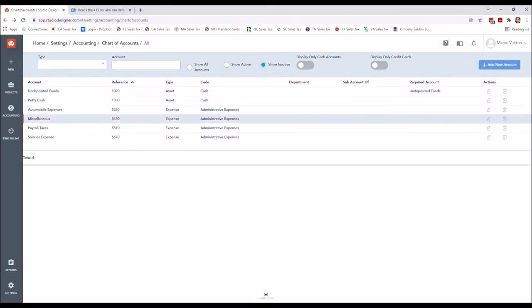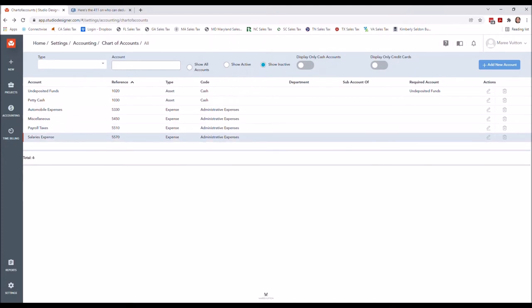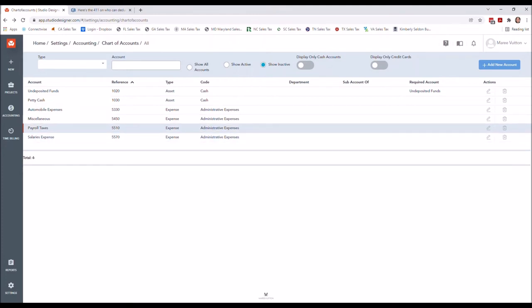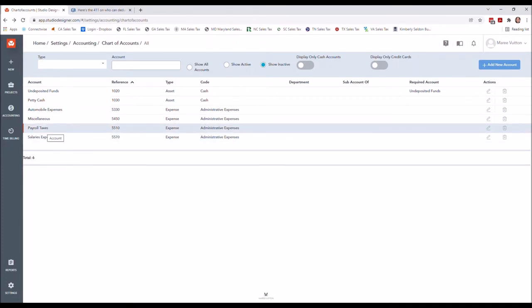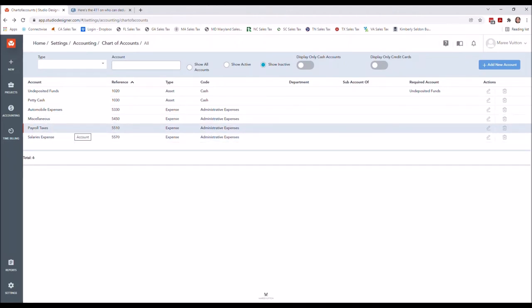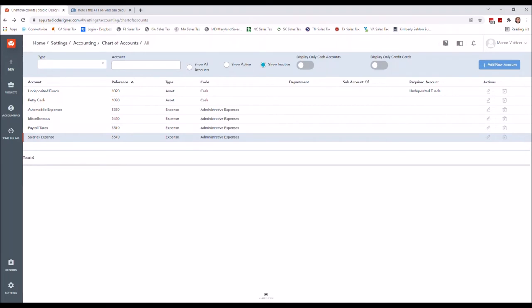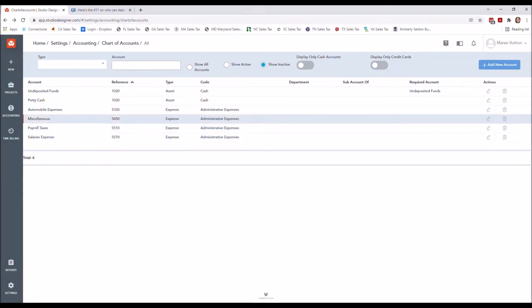The reason why I made salaries and payroll tax inactive at this time is because I know that I'm not running payroll through my company. Even if you're running it for yourself, if you're the owner, that's not going to be posted here and I will explain that in another video for payroll specifically. But I made these things inactive.